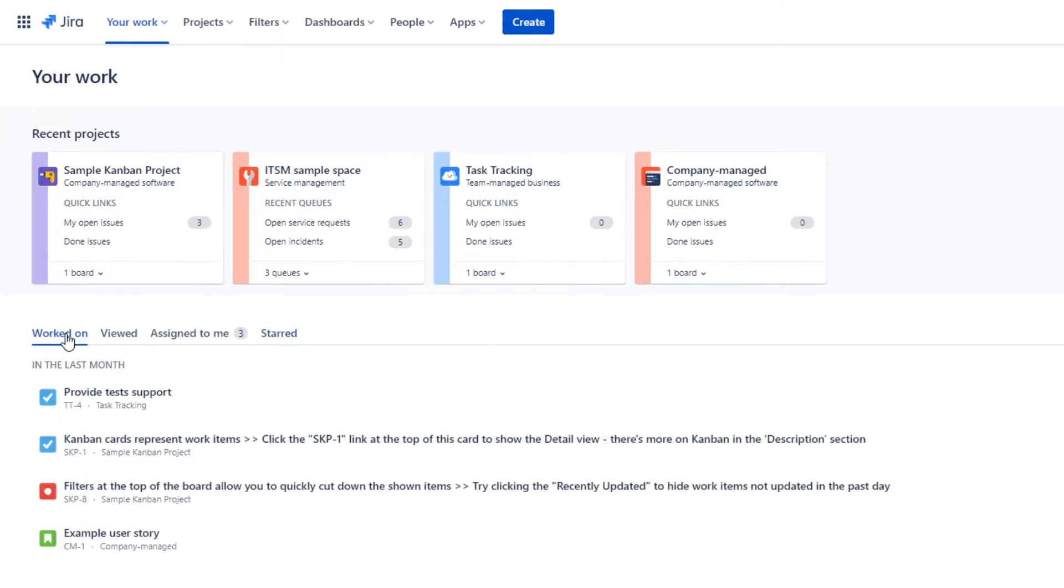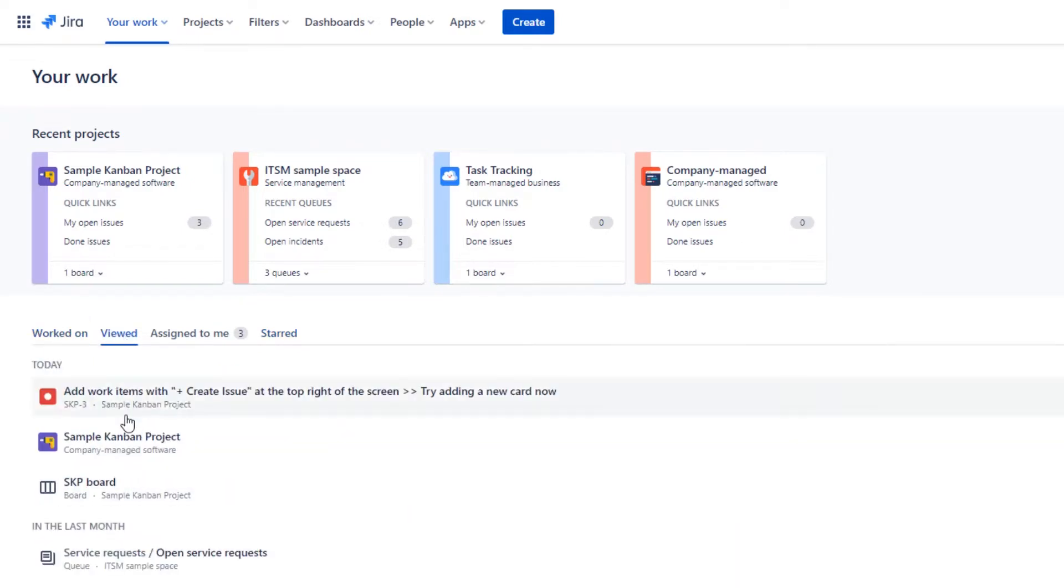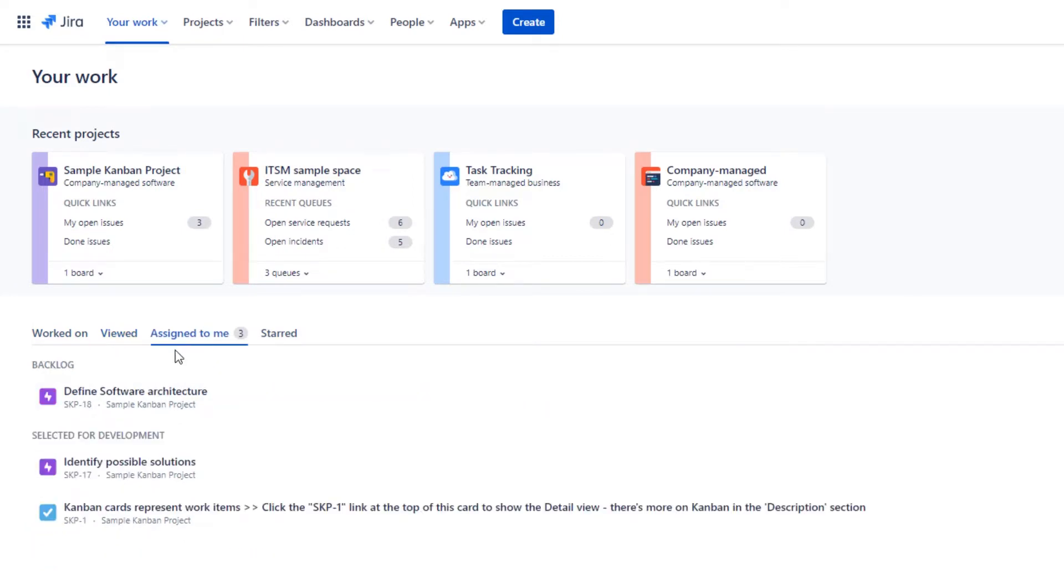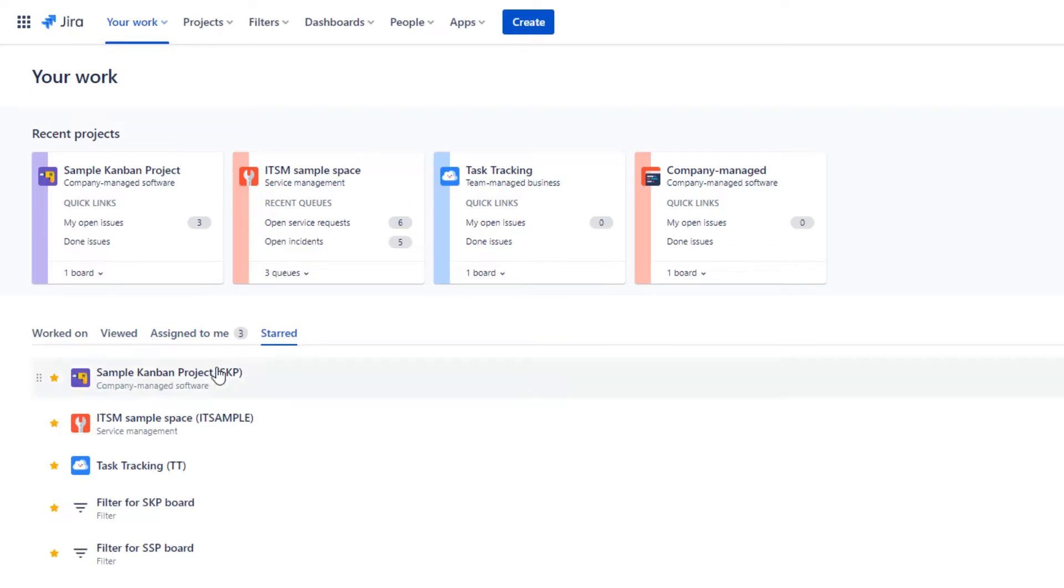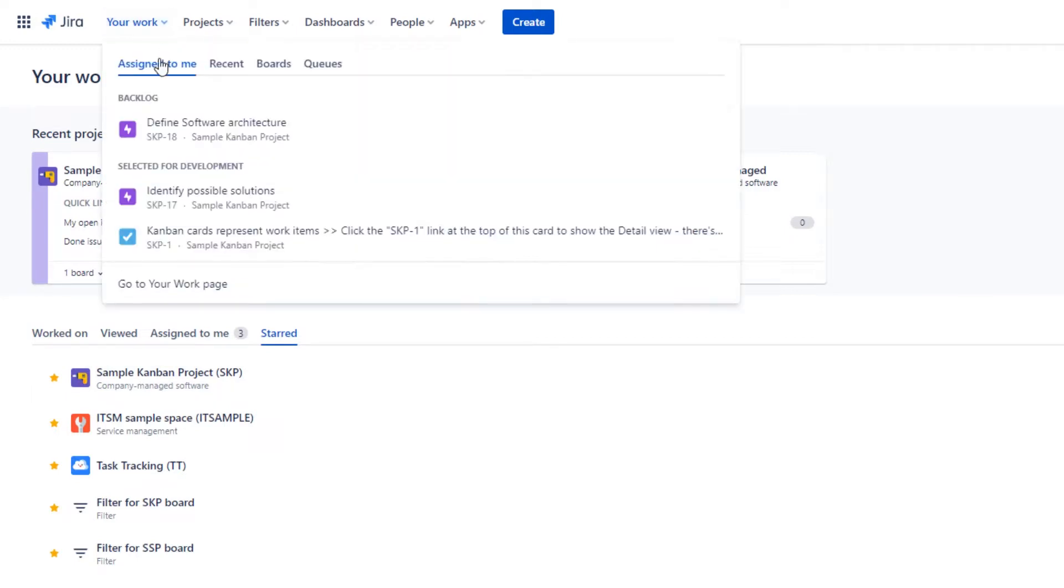Below that, you can have a look at which Jira issues you have been working on previously, which places in Jira you've recently visited, which Jira issues are waiting for your attention and also this section that will show you all the favorite areas of your Jira that you've marked with a star. You can also find some additional sections over here at the top.